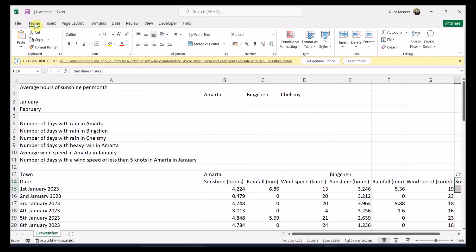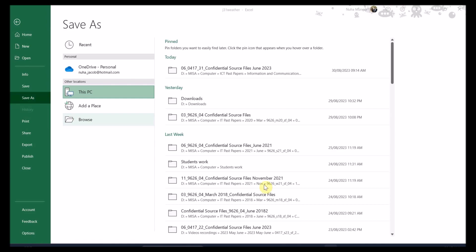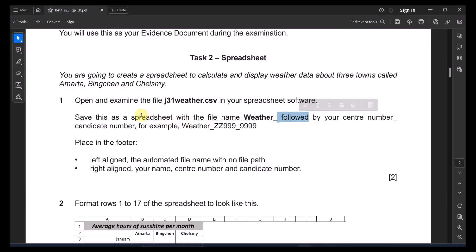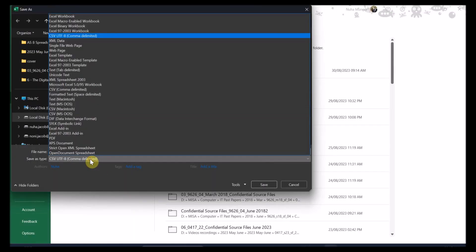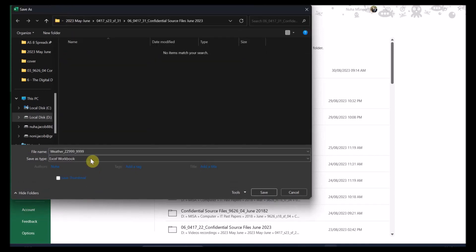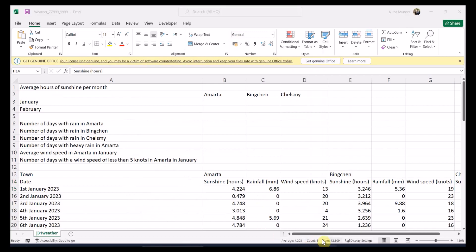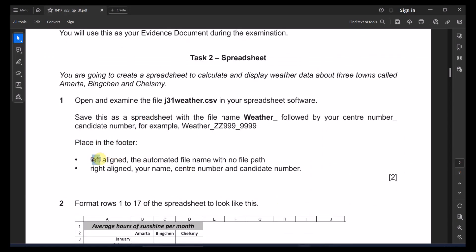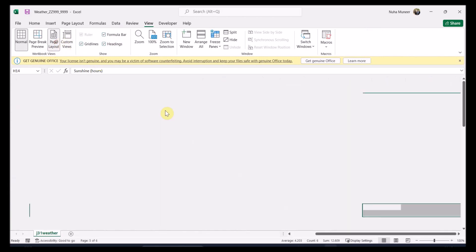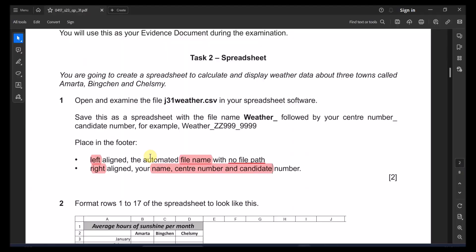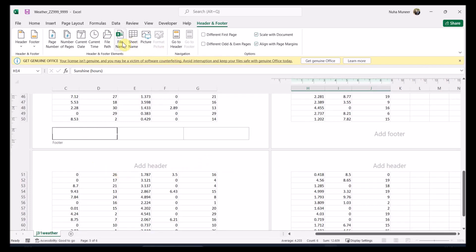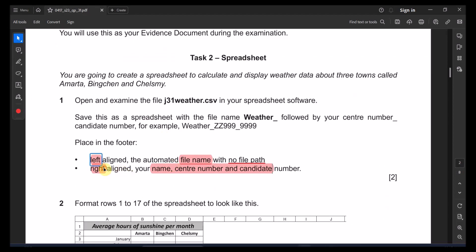Before we save it, let's follow the steps. Set your candidate number and center number. For the footer, we need to put on the left side the file name — only file name, no file path. On the right side, we need to put the name, center number, and candidate number. Let's go to the footer: go to View, click on Page Layout, and then you can easily access the footer. These numbers should match the ones in your evidence document — in your exam, make sure they match.